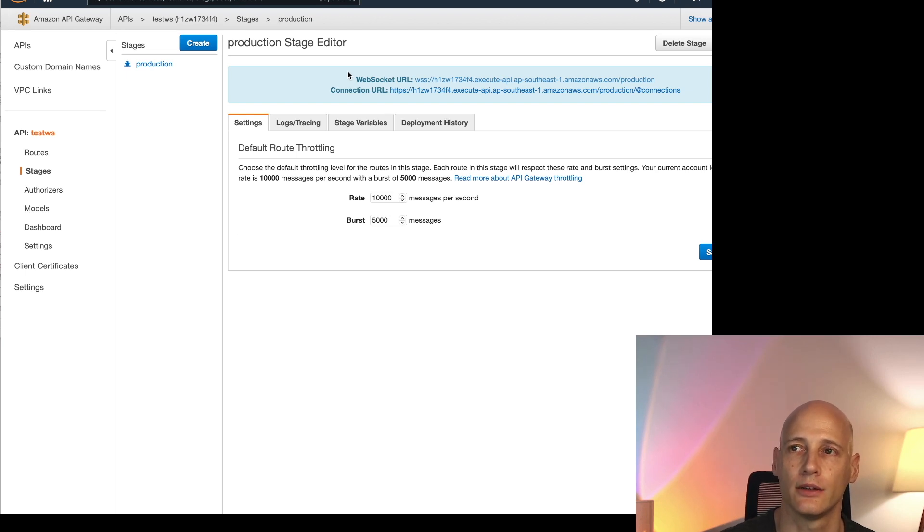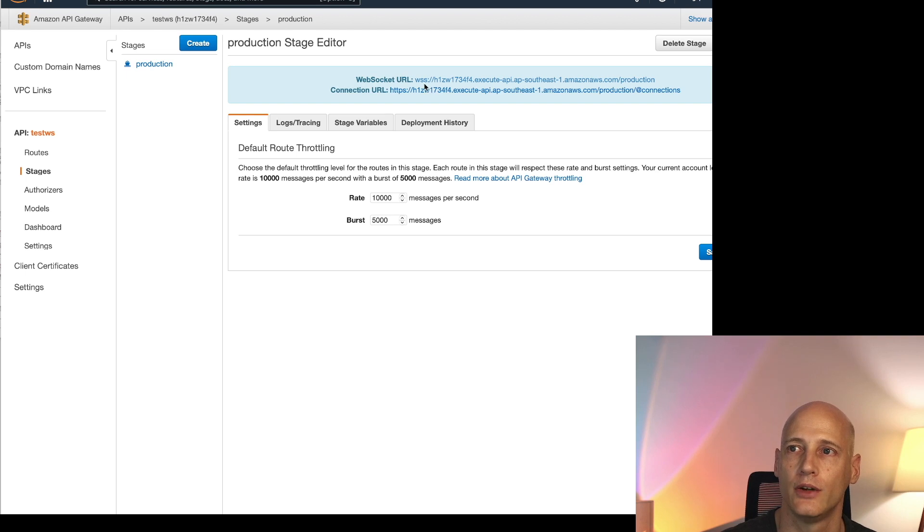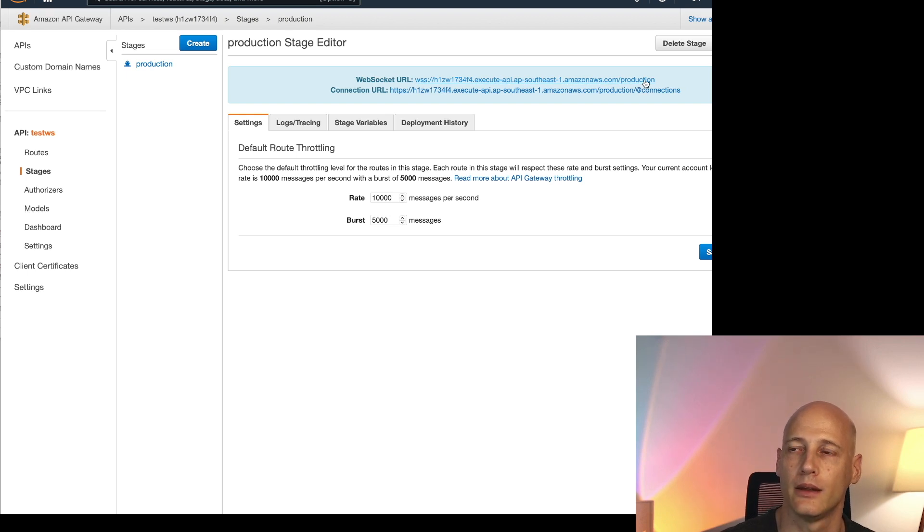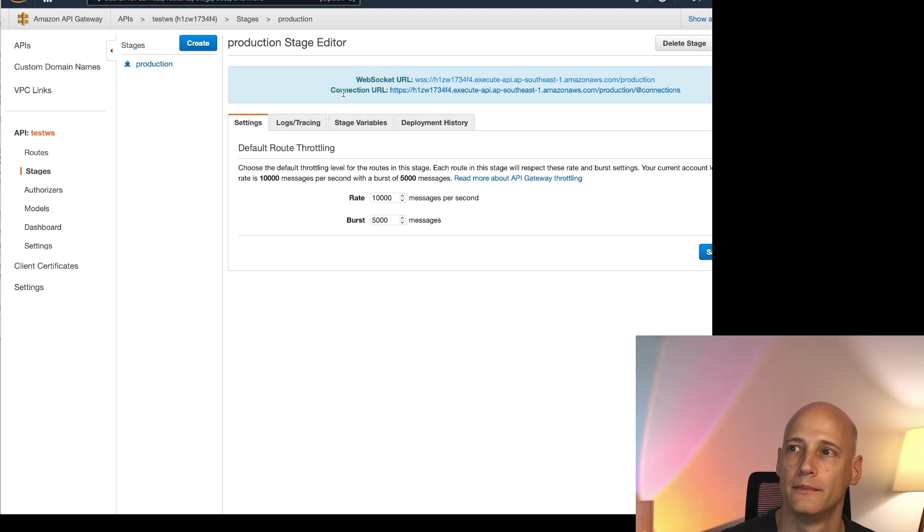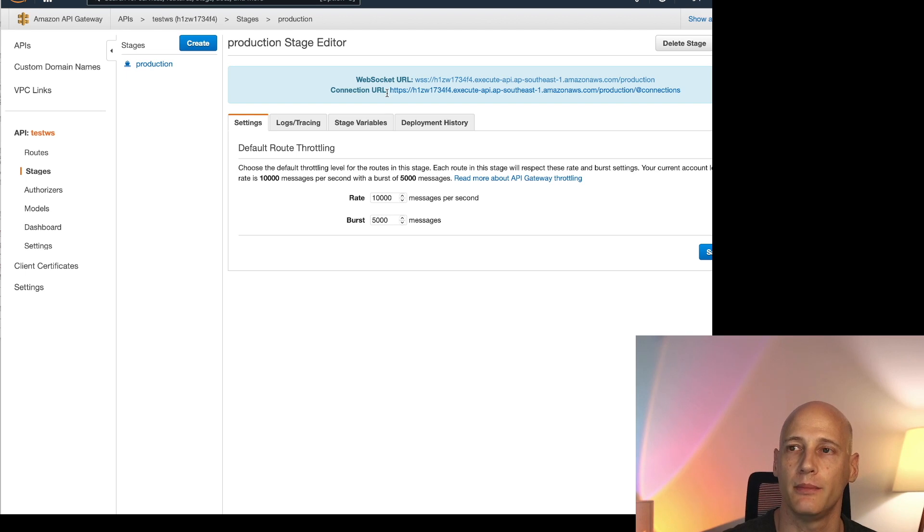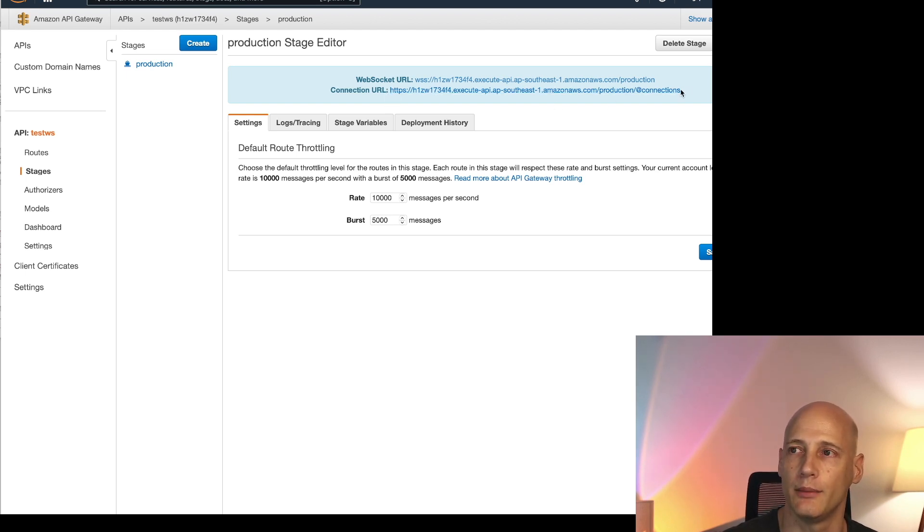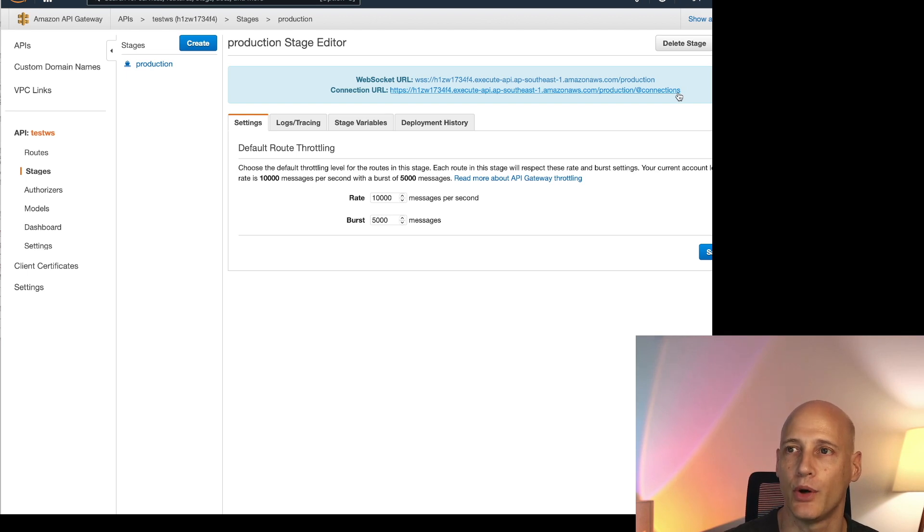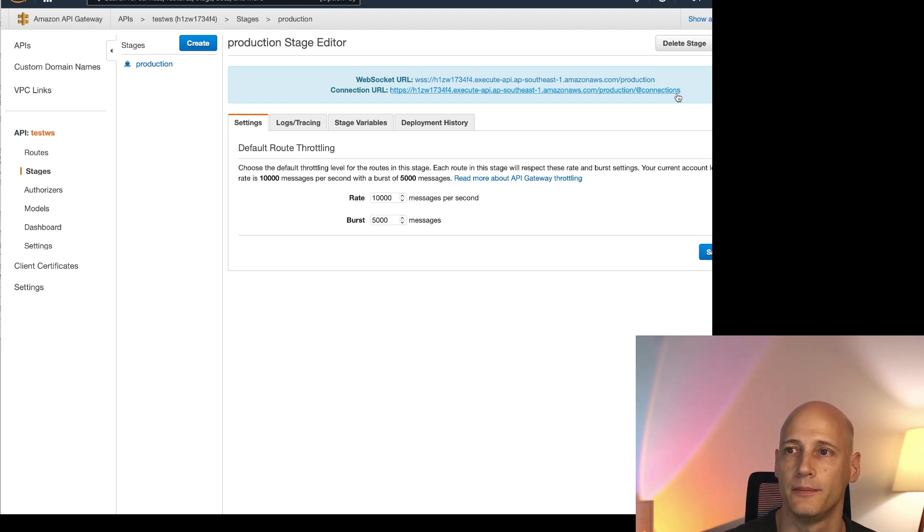So unlike a REST API you have two URLs. One, the WebSocket URL is what the clients outside will call. So here you specify the WSS and then the URL. The connection URL is what you use on your Lambda functions when you send a message to the client. So this one you use in your Lambda functions and at the end you append the connection ID. Then you can use the POST function and transfer information to the clients.